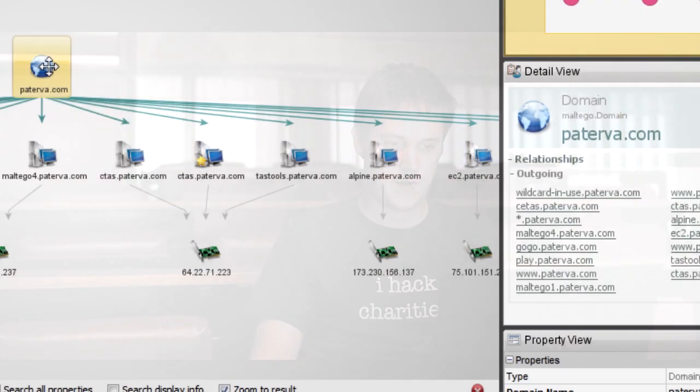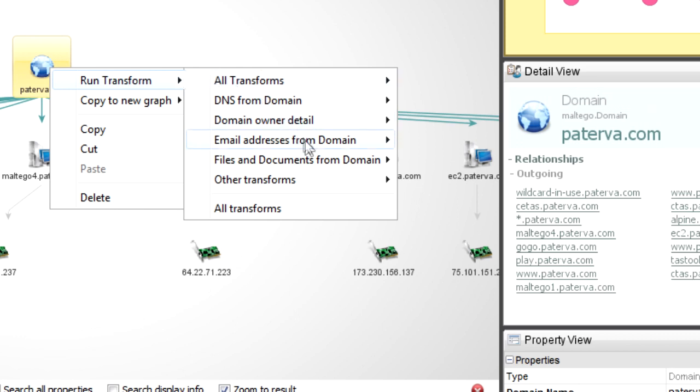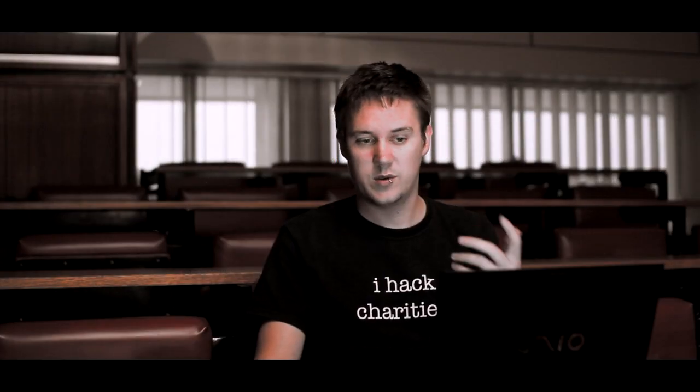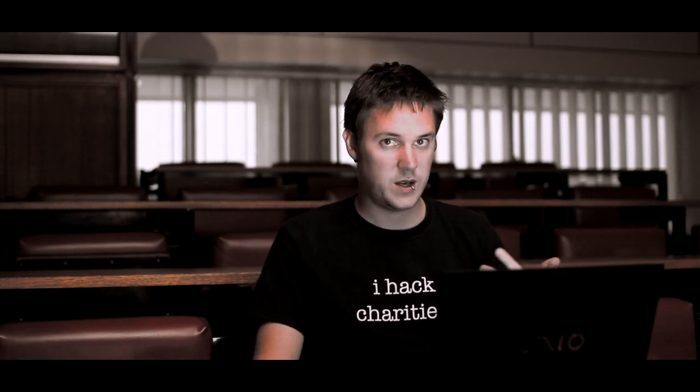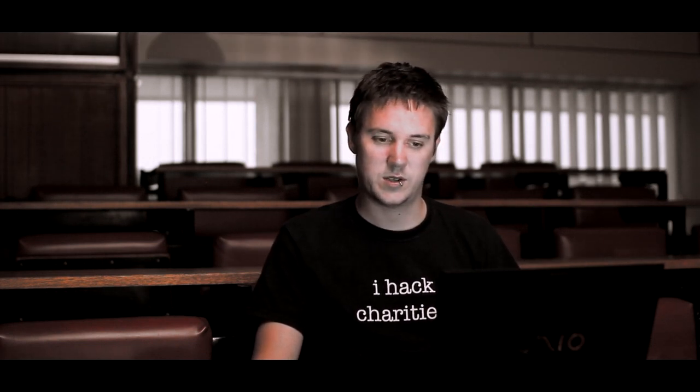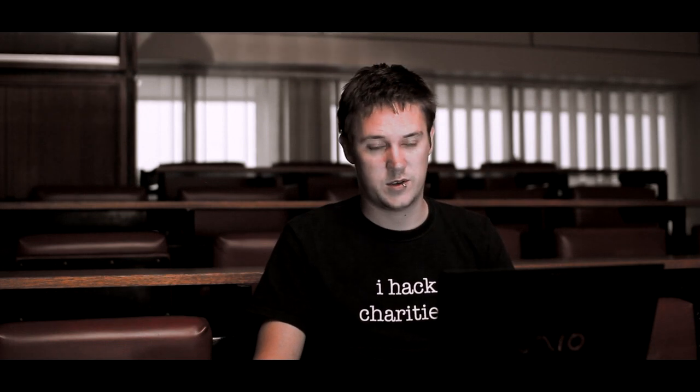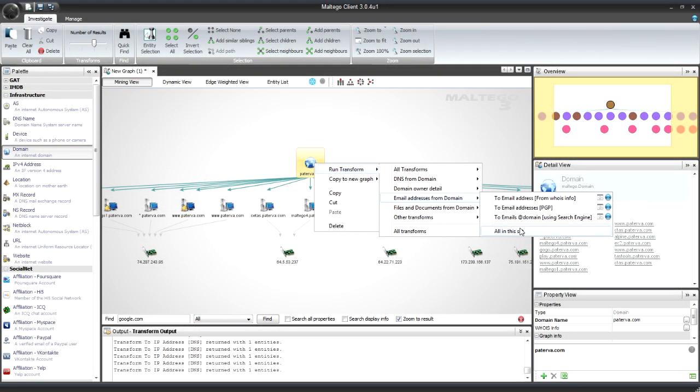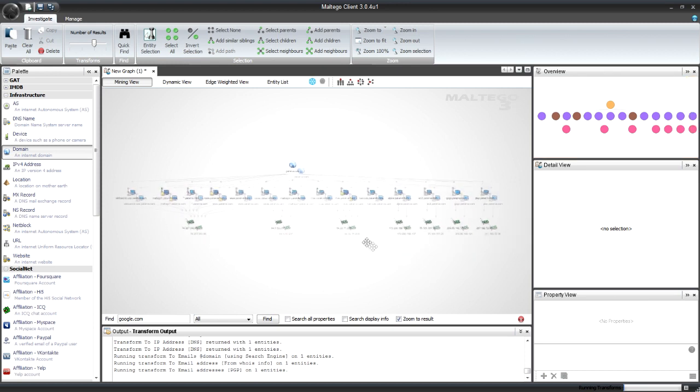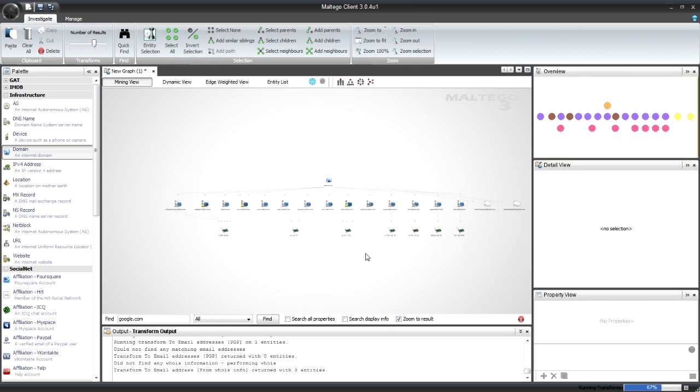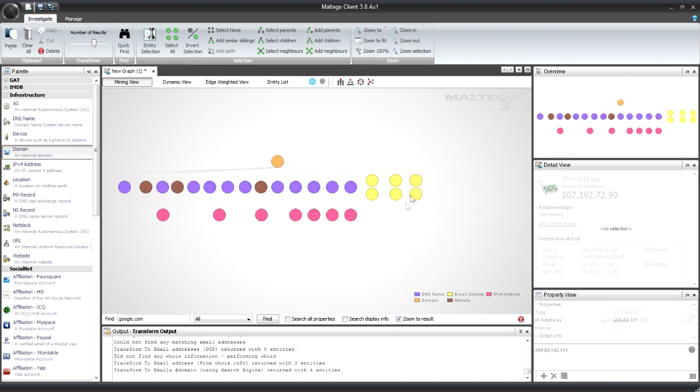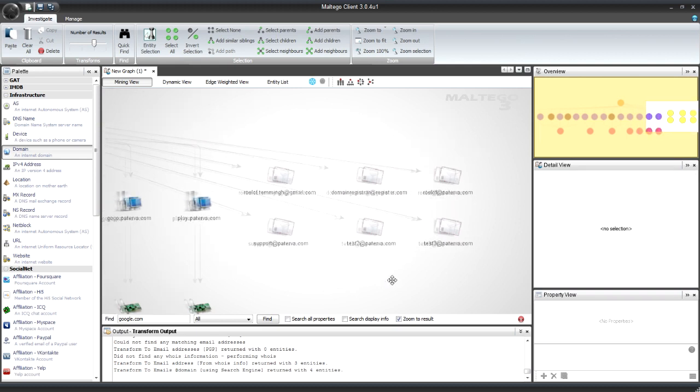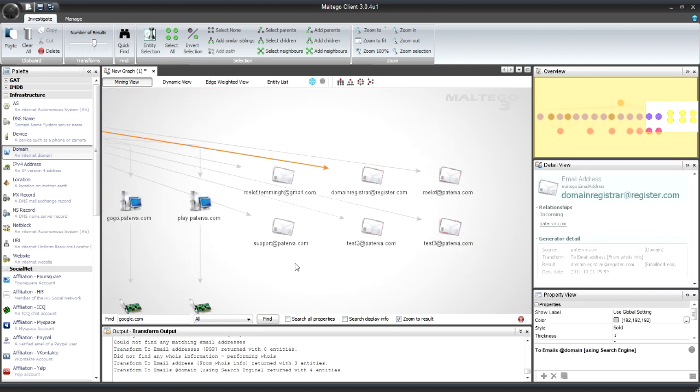So now one of the other things you can do, of course, is once you have a domain, you can search for email addresses. So you'll see that we've actually already created a set of email addresses from domain. You'll see it looks at the WHOIS information for the domain, looks at PGP to see if there's any email addresses in that domain, and of course uses a search engine. So I'm going to run this entire set, try and get a bunch of email addresses out for it.